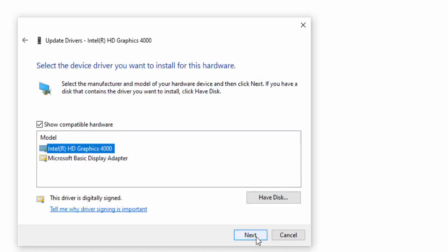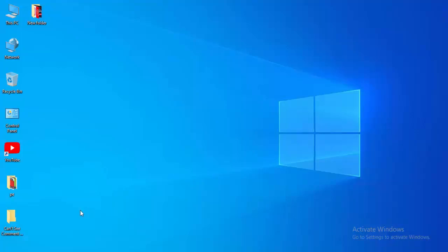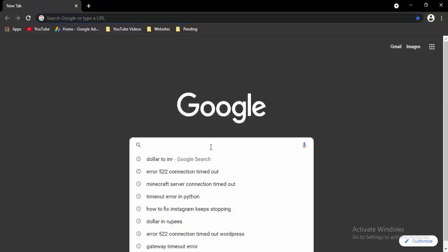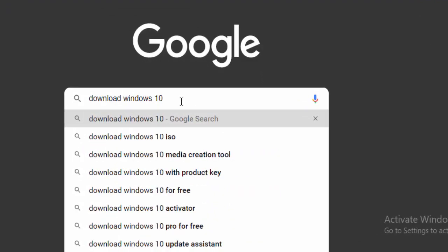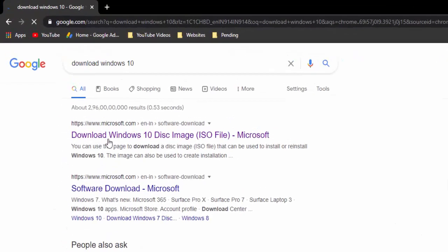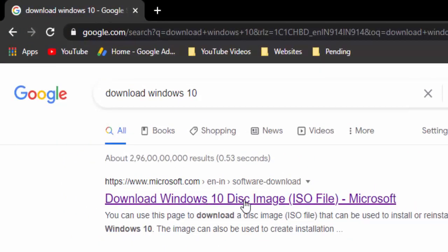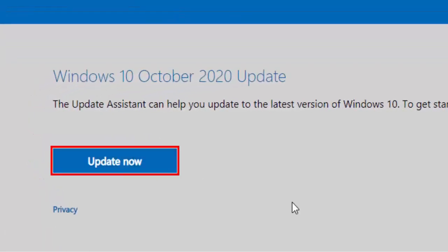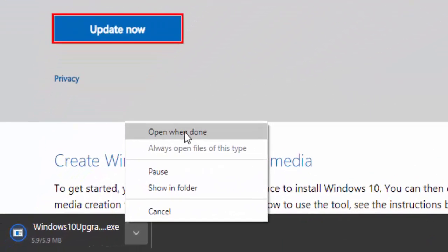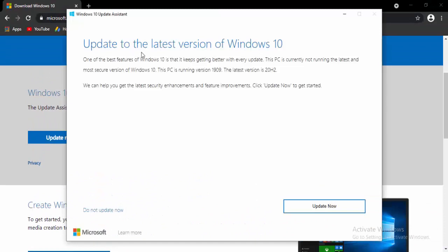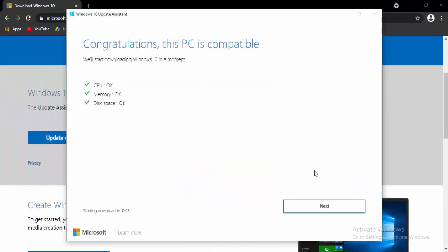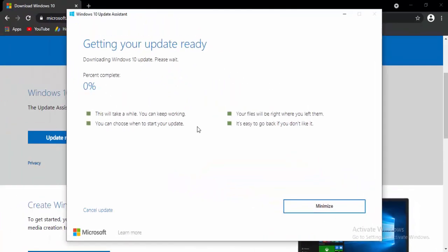For the next method, update your Windows 10. Open the browser, type in the search box: Download Windows 10, and hit Enter. Select the first link — Download Windows Disk Image. Select Update Now, open the downloaded file, select Update to the Latest Version of Windows 10, select Update Now, select Next, and wait for the downloading process to reach 100 percent.